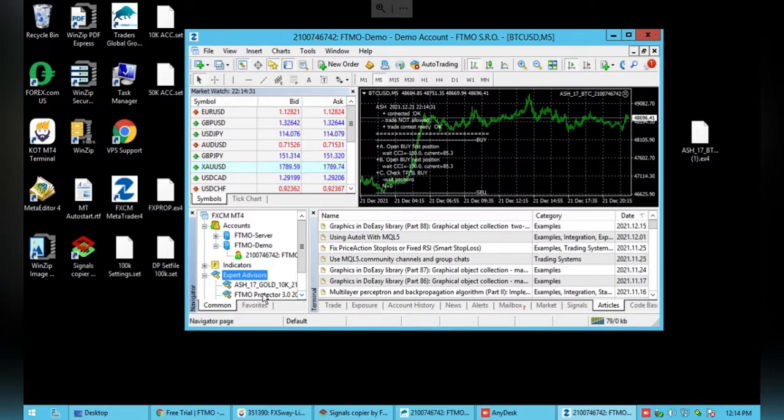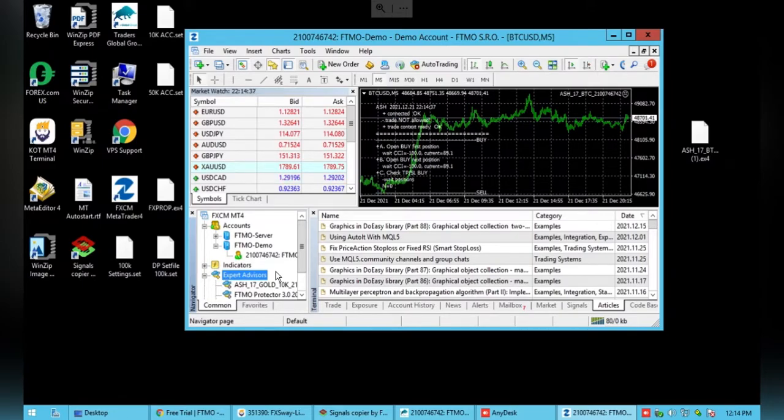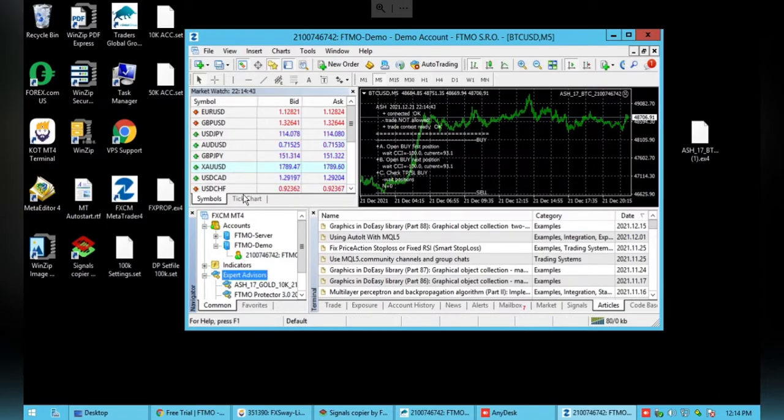And then as you can see, they've shown up here. You'll want each EA on its respected chart. As you can see, I have a Bitcoin chart open right now which I will need a gold chart open, so you can just go over to the symbols.